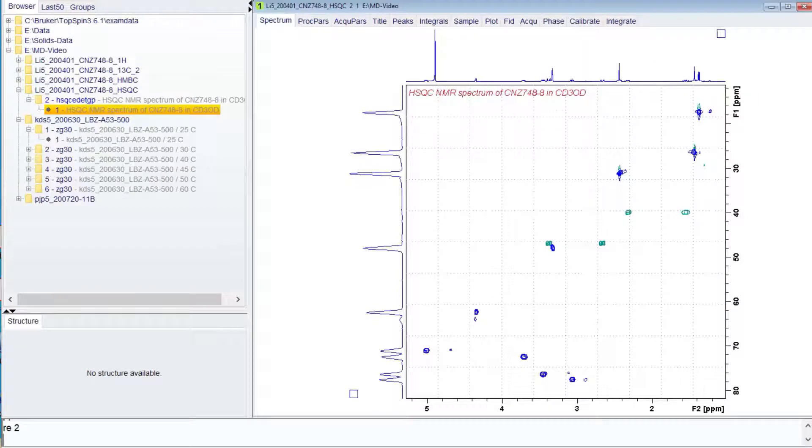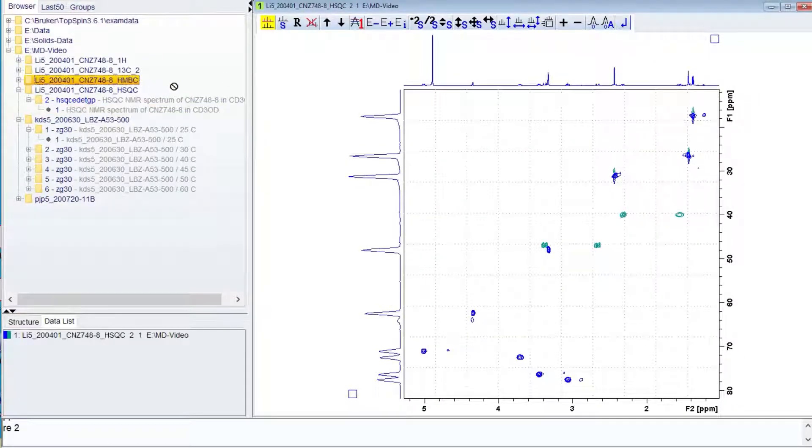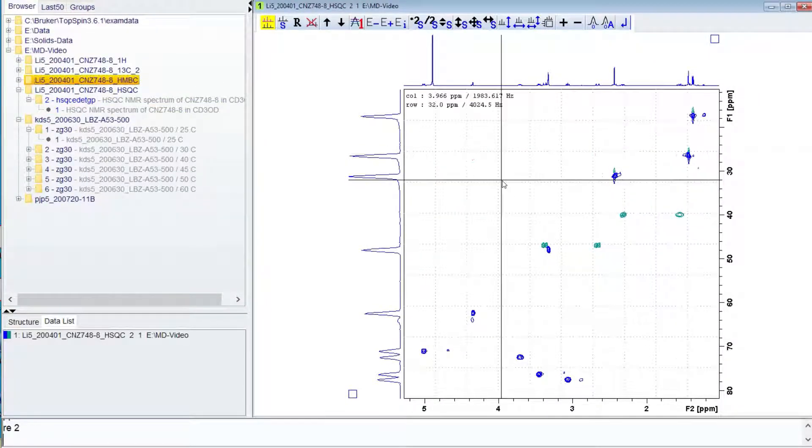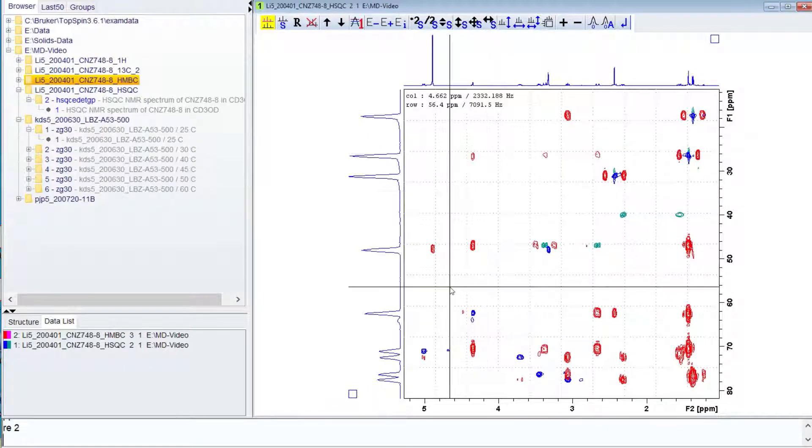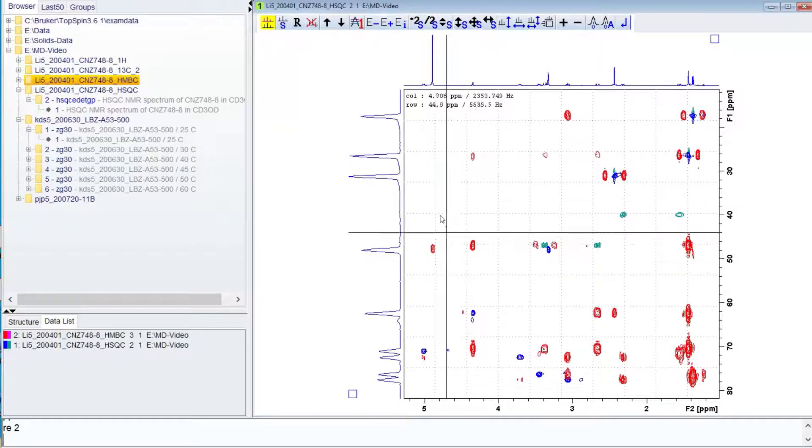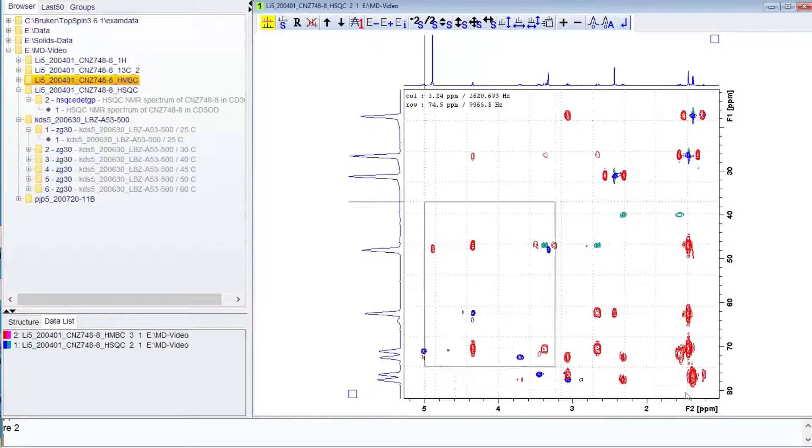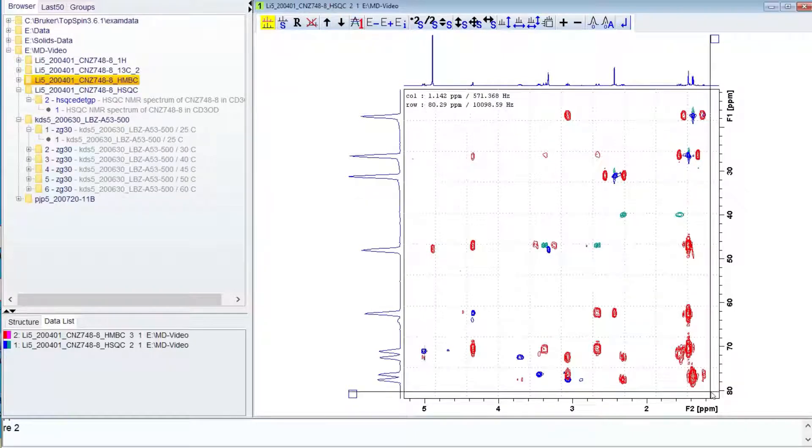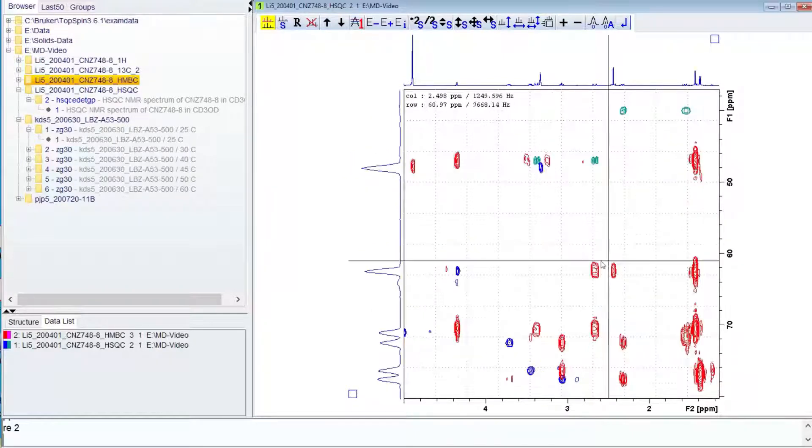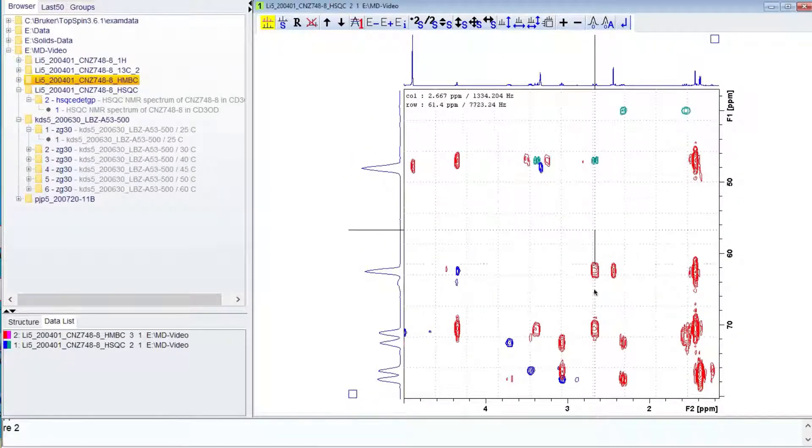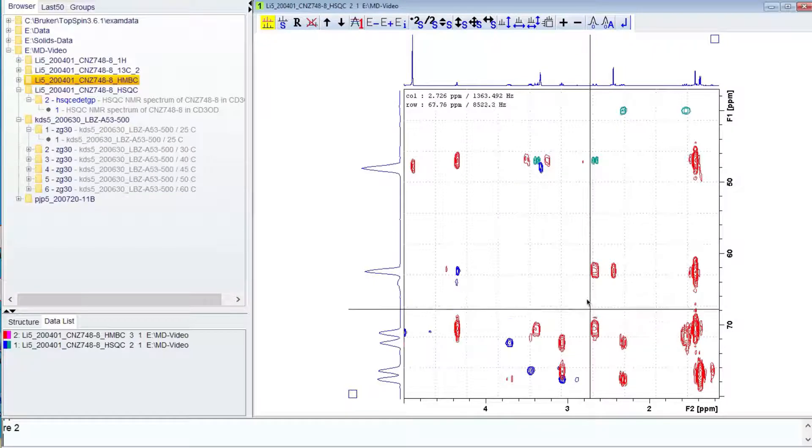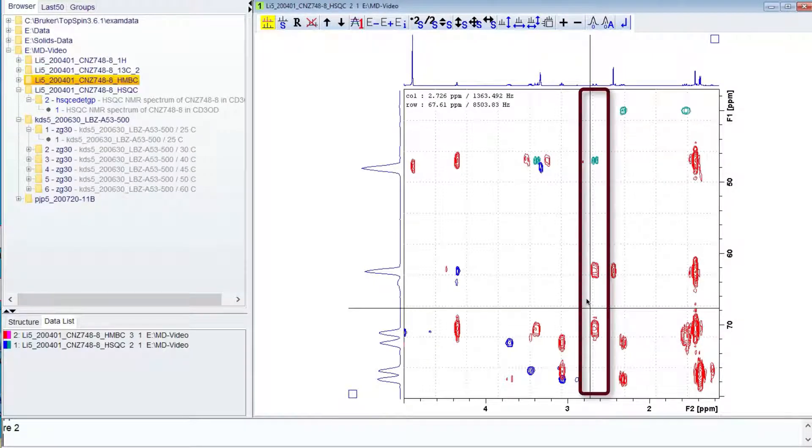To help interpretation of HMBC spectra, which shows correlations over multiple bonds, it is helpful to overlay the two data sets. In this case, the HMBC results are the red contours while the HSQC remains blue and green. The peaks under the protons form columns that show the single bond correlation and the multiple bond correlations.